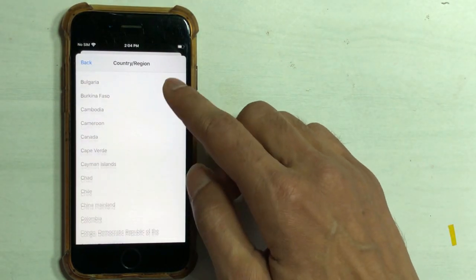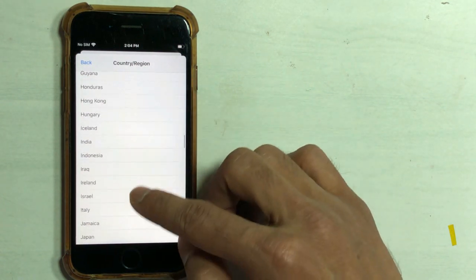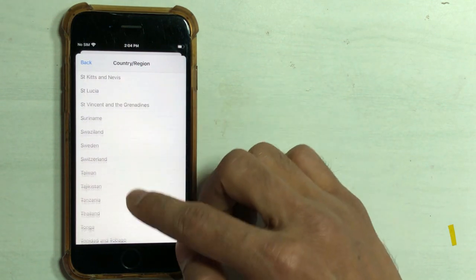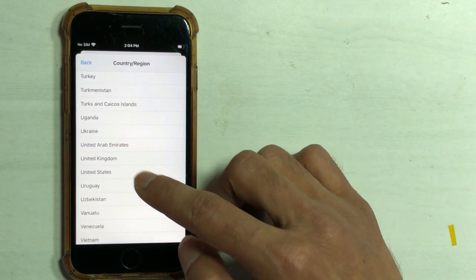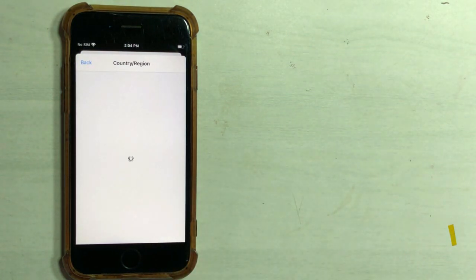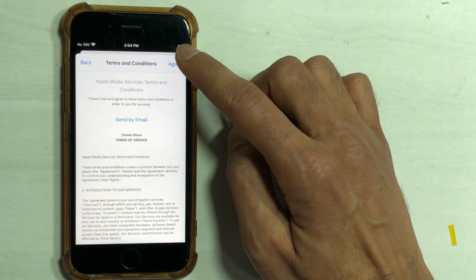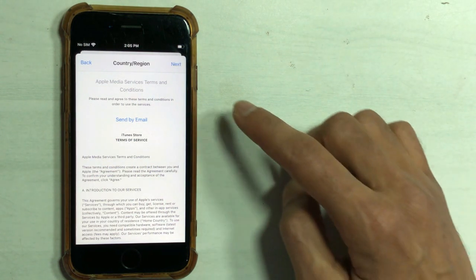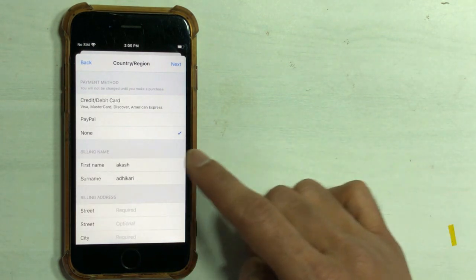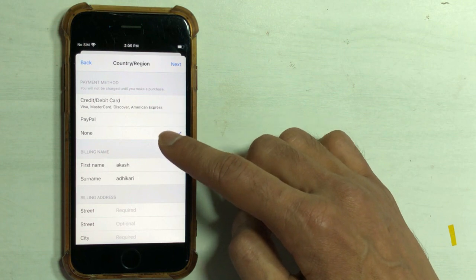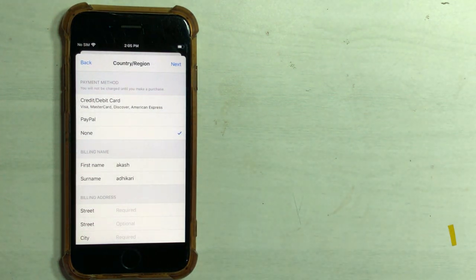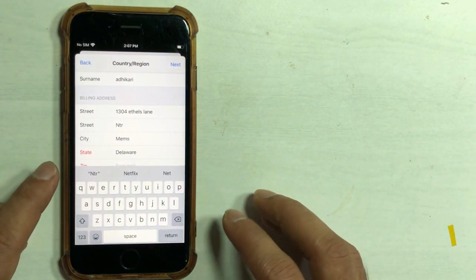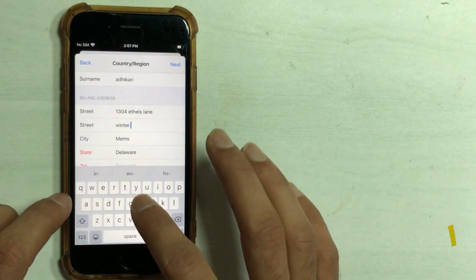Scroll down to select the country in which the app is available and select one country. Read and agree to the terms and hit 'Agree.' Now you can see three payment methods available: credit and debit card, mobile phone, and 'None.' This 'None' option is the best — you don't have to fill in any card information and it's free.